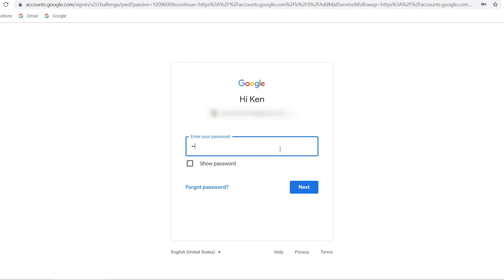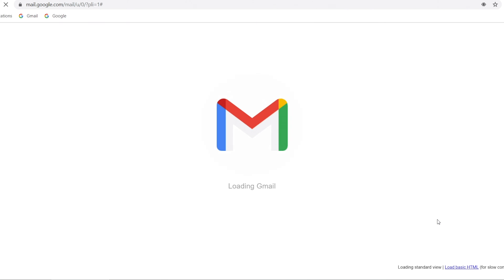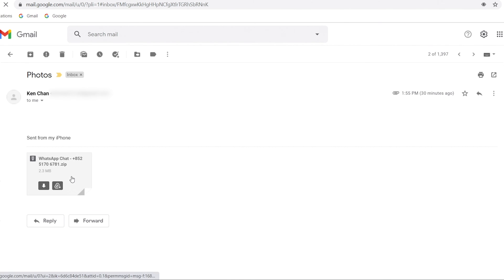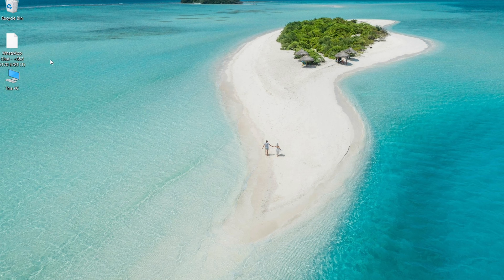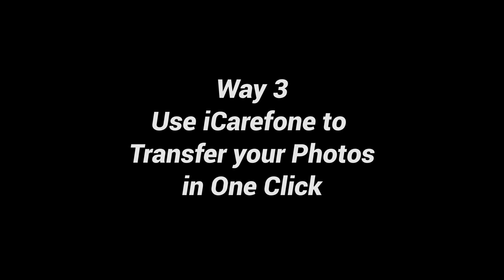Once the mail is sent from your iPhone, open your PC, log in to your email account, and open the email that you had just sent to yourself. Click download. But these two methods involve a number of steps. They will export all the photos in the chats and you can't choose the specific photos that you want to transfer. So you can try the next method.